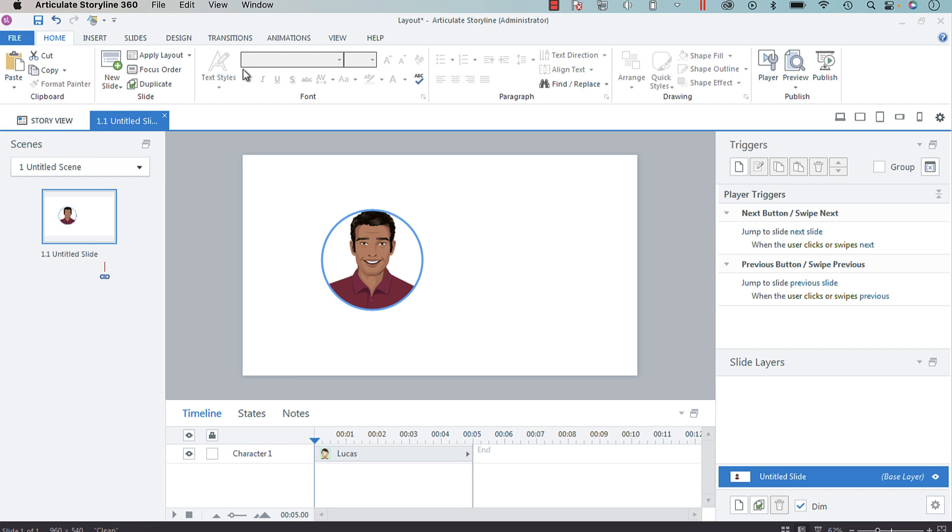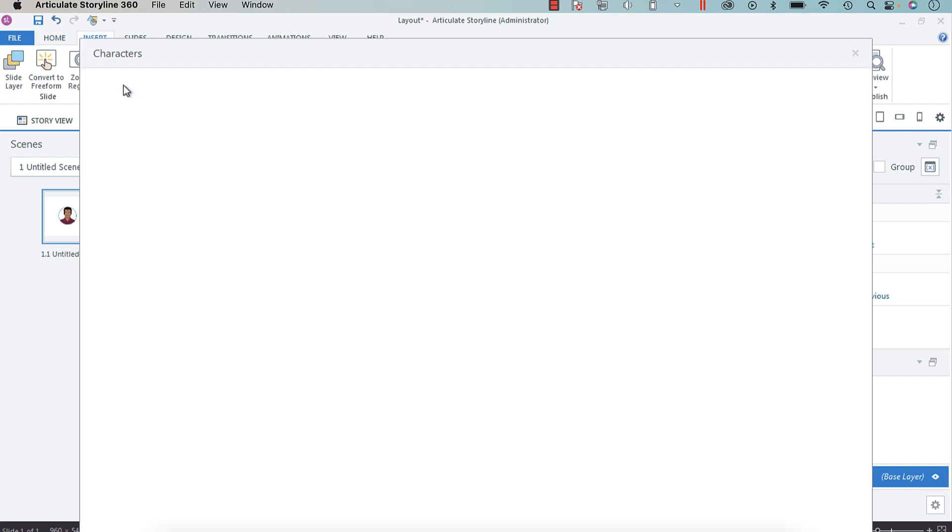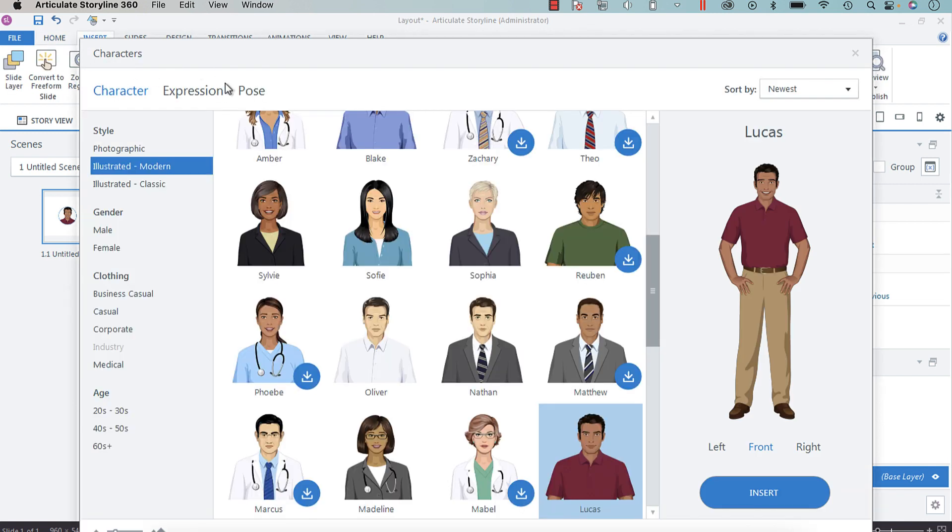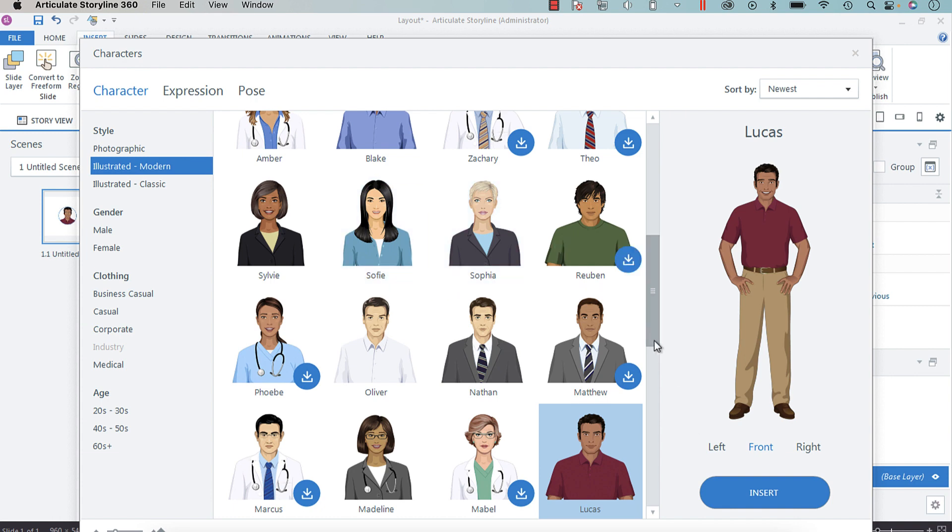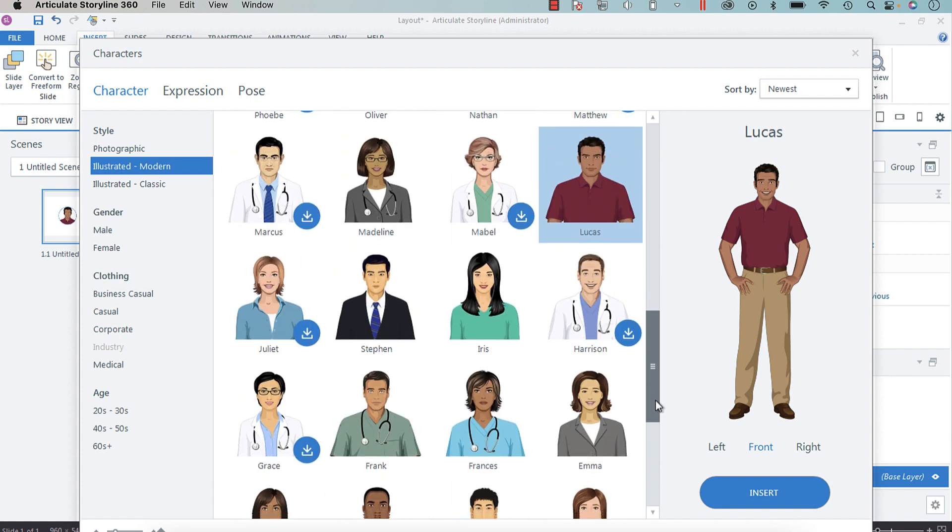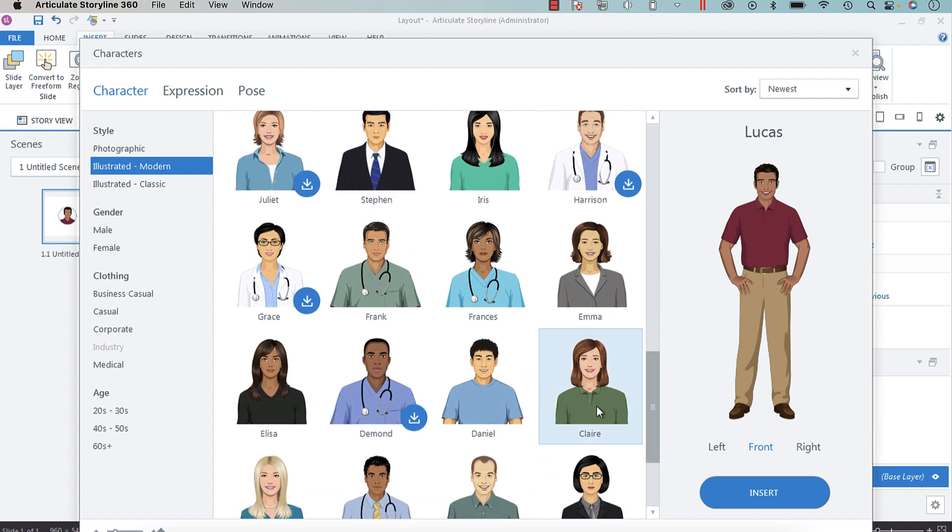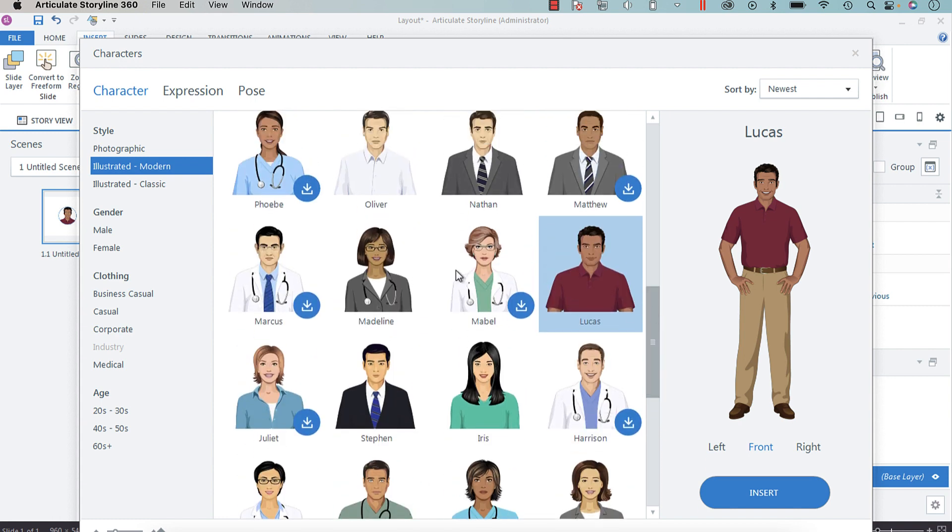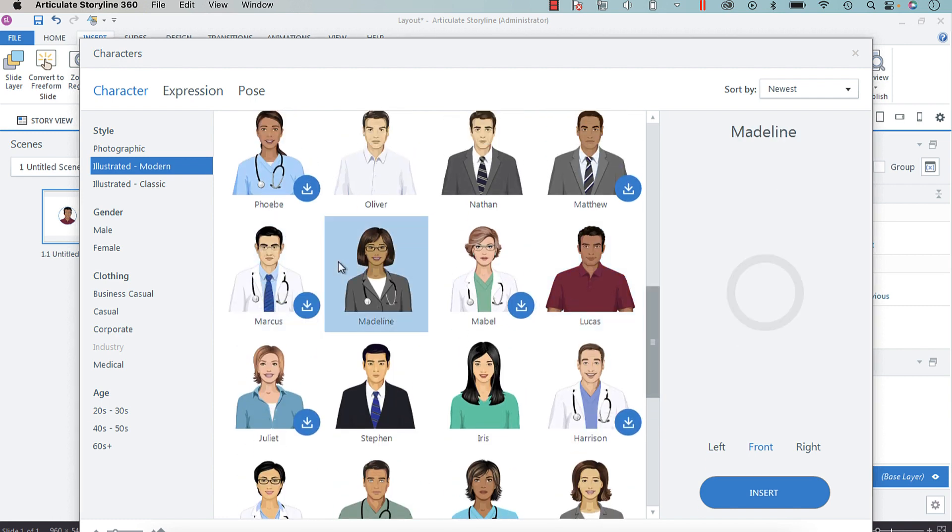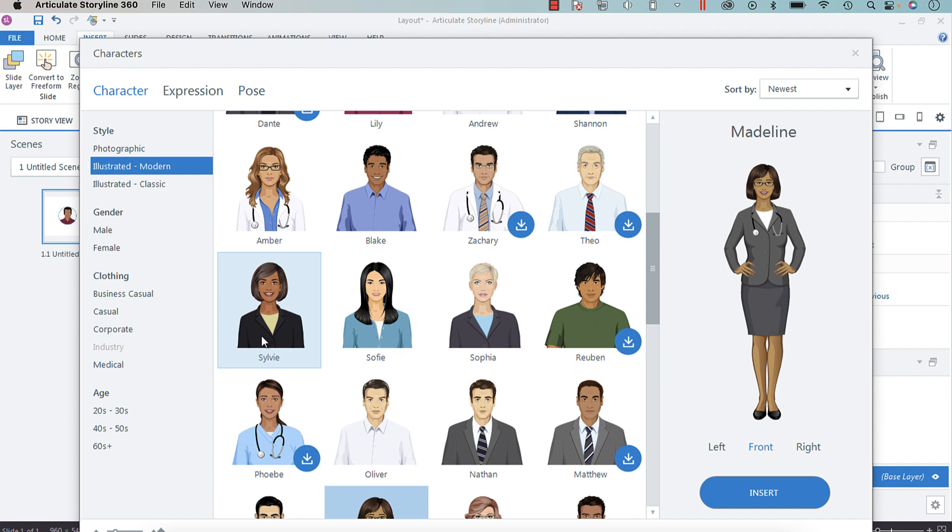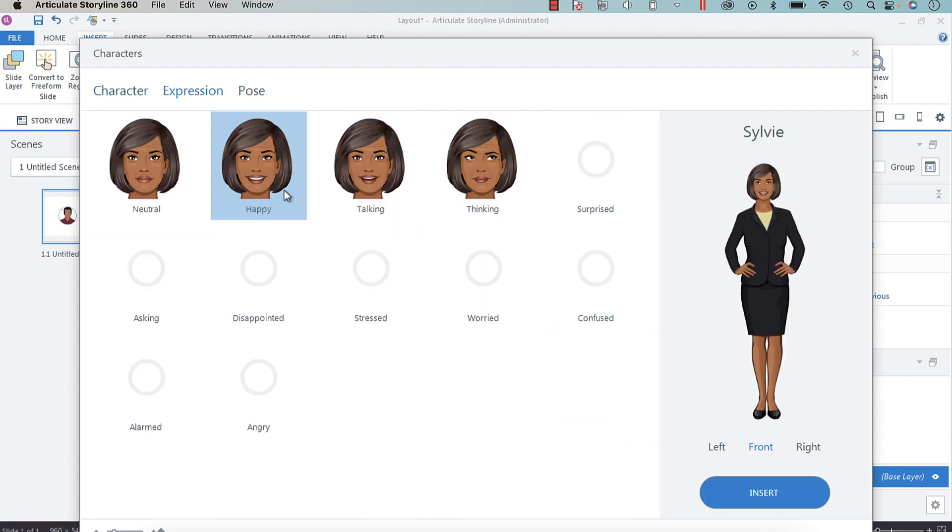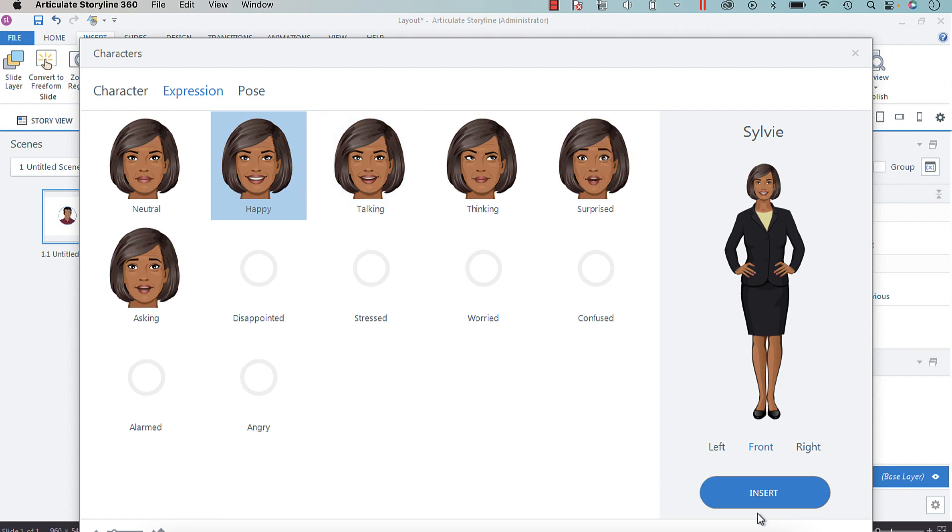What we're going to do is first insert a character. I'm going to choose, let's see, he's wearing a business shirt. Let's maybe choose, I'm going to choose Sylvie. She's already got her happy expression on, so that's super.